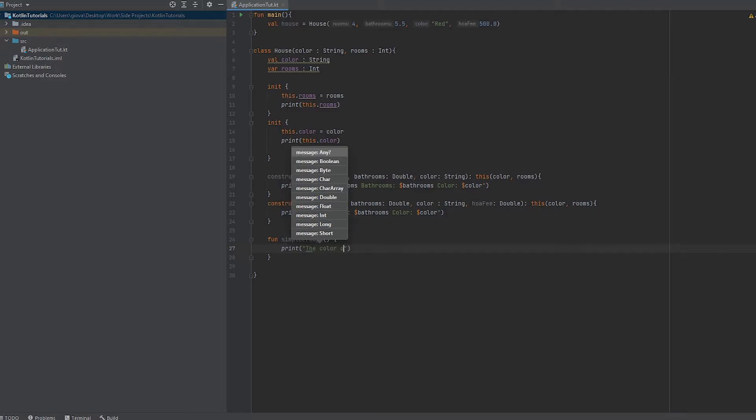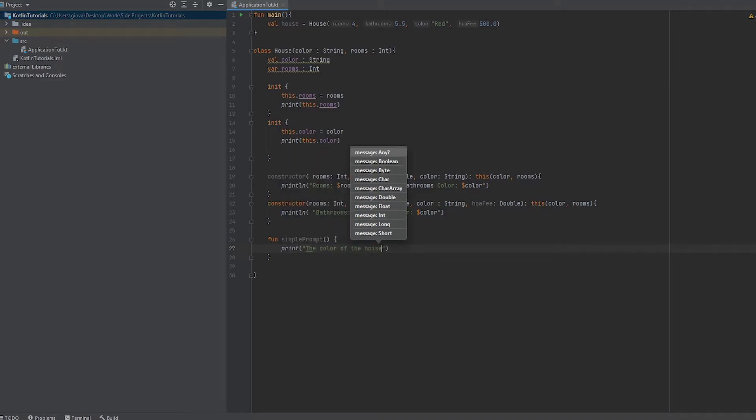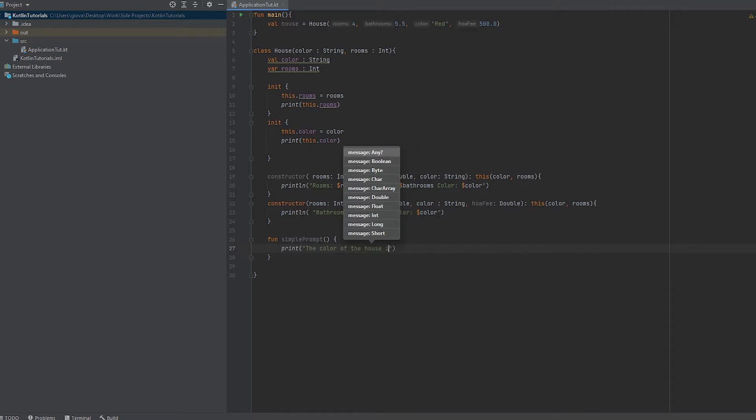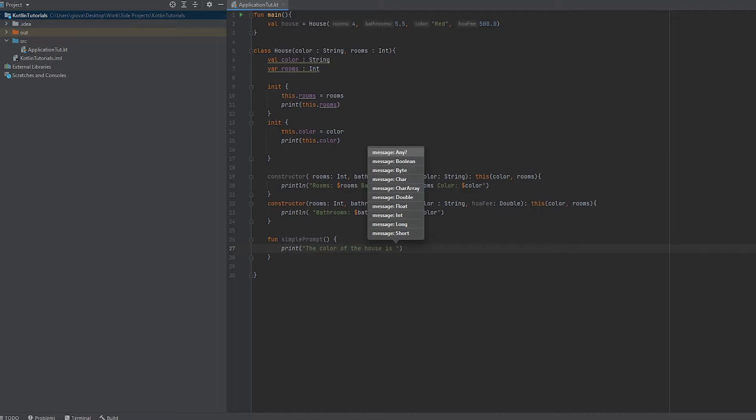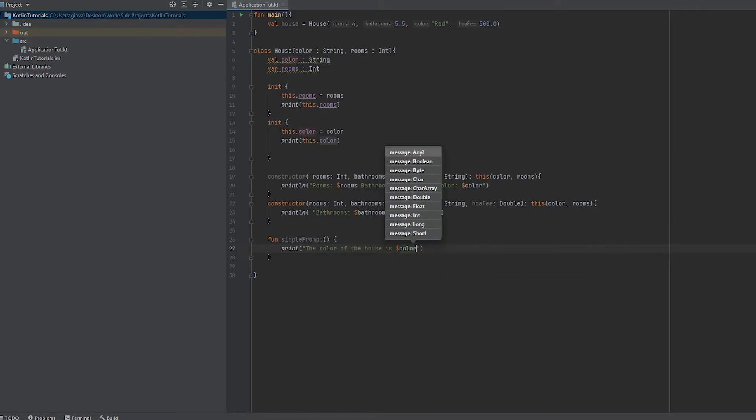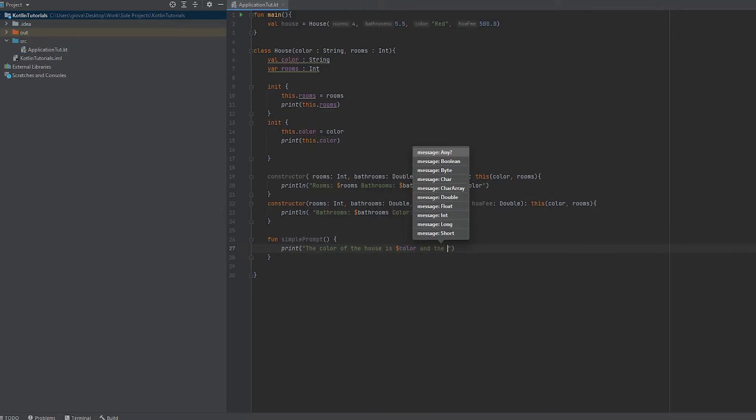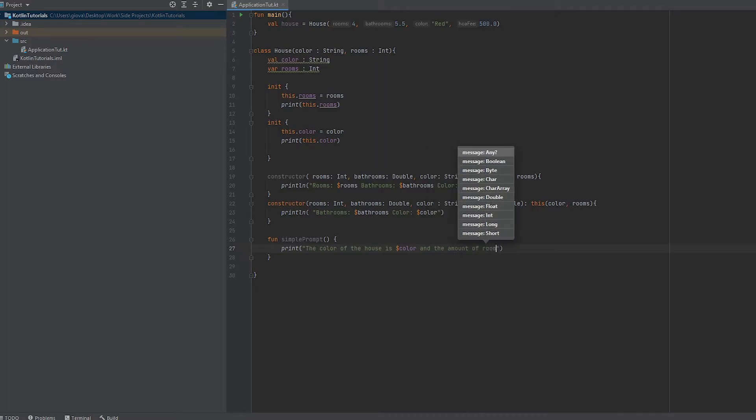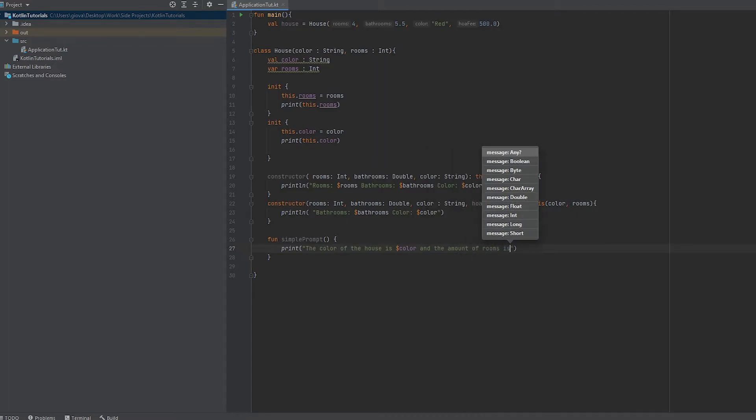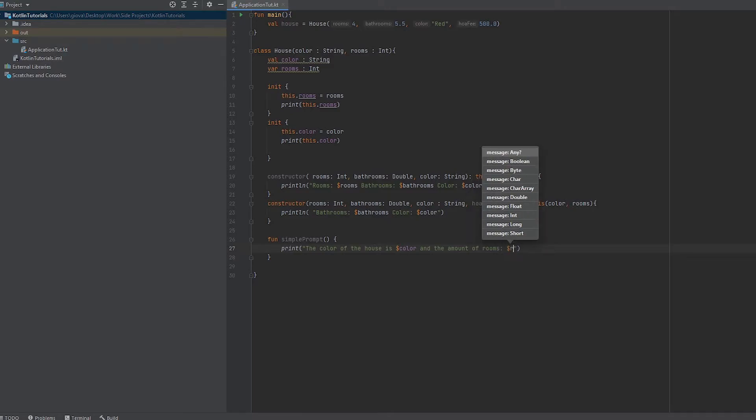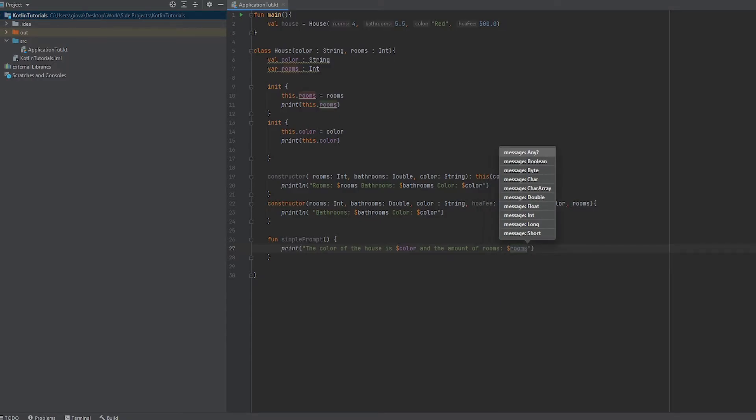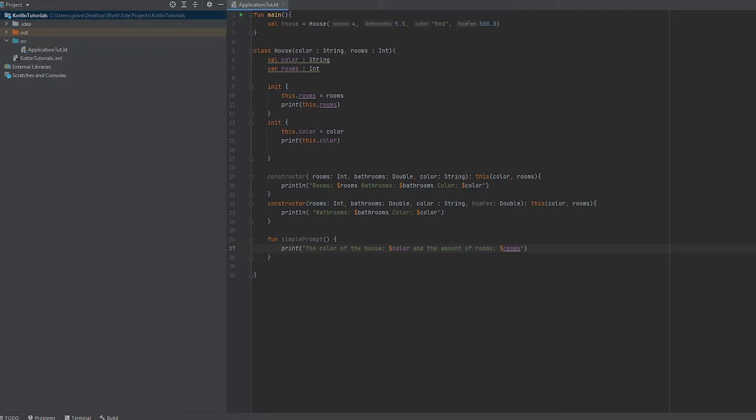We'll say the color of the house is, and then pass in the color variable using the dollar sign notation, and the amount of rooms is, passing in the rooms variable. Now we have a simple prompt defined in our class.